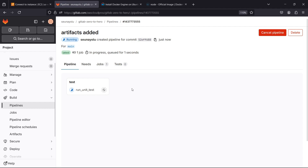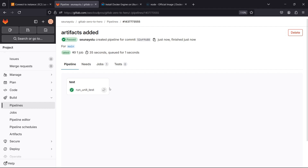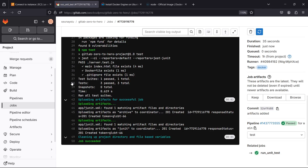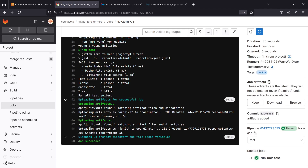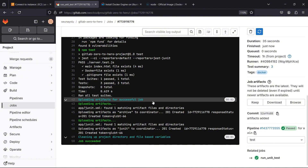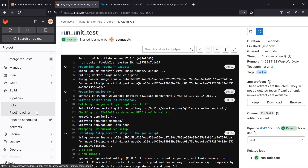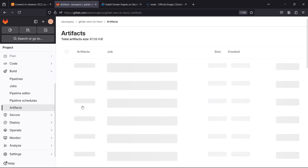Let's click on the pipeline and see what that gives us - it's going to run as usual, take some time, and then we'll see what the `reports` keyword gives us. Now this has been generated successfully. If you click on the job you can see it says 'uploading artifact' - the artifact was generated successfully.